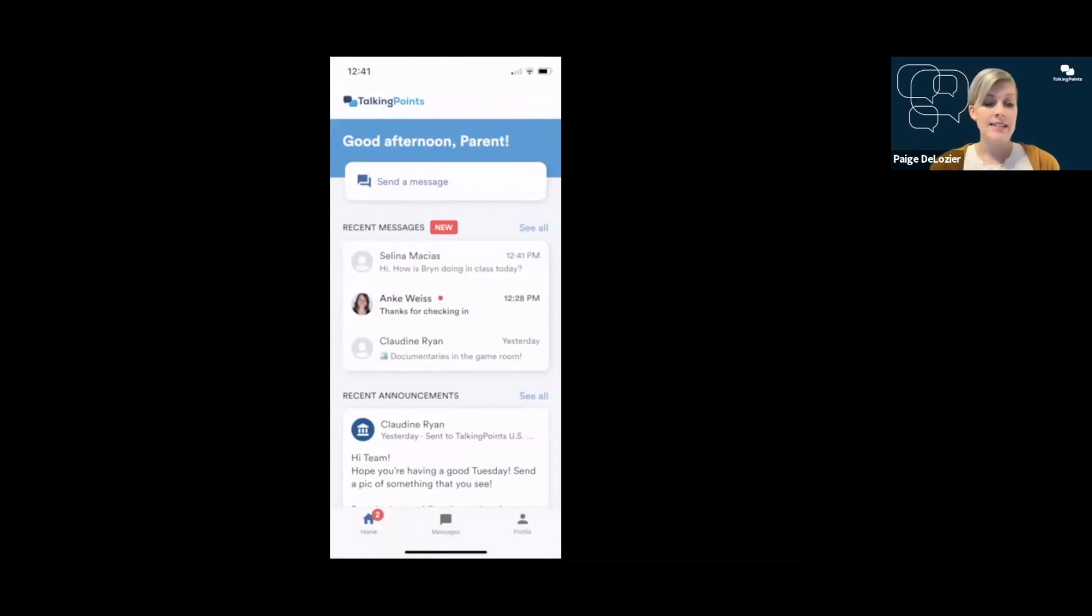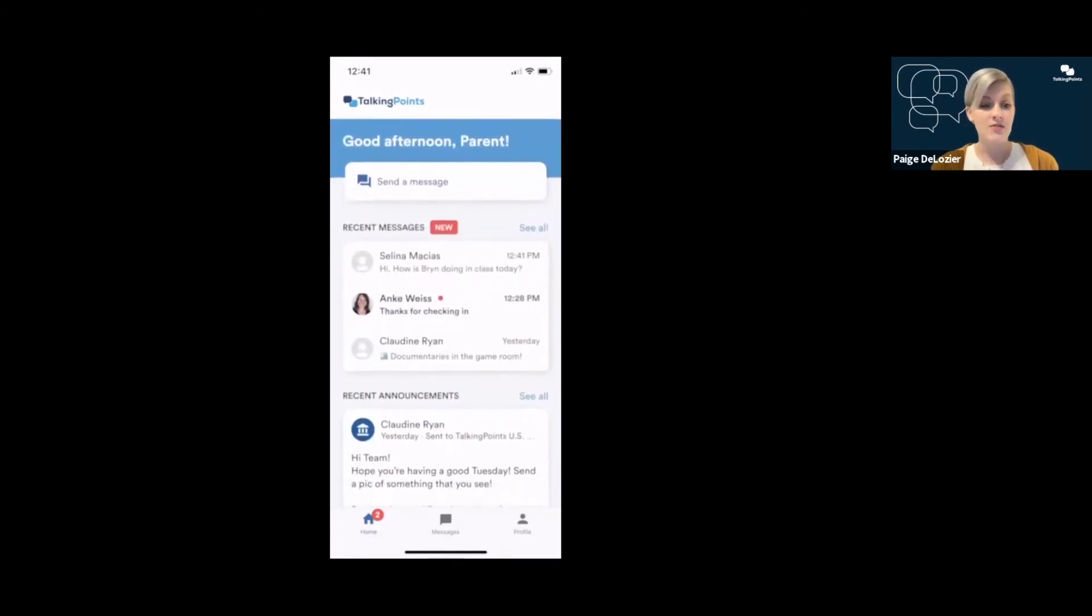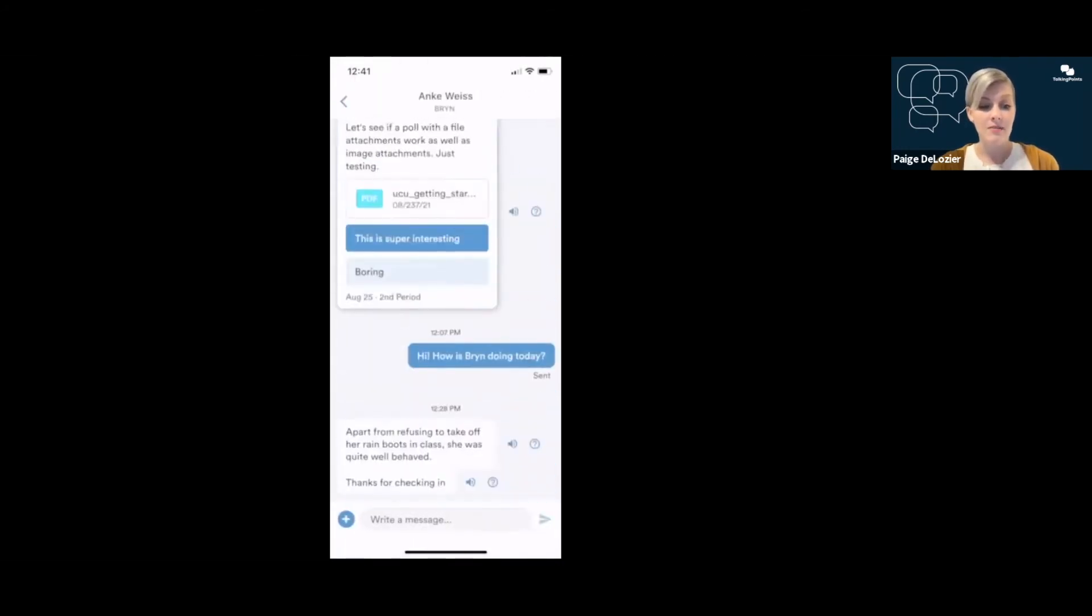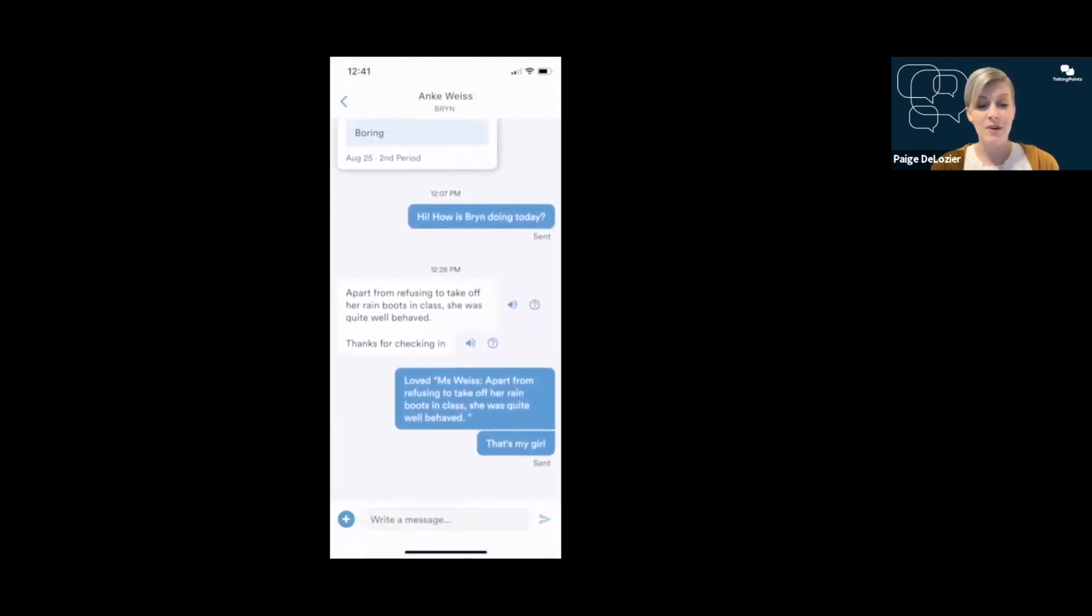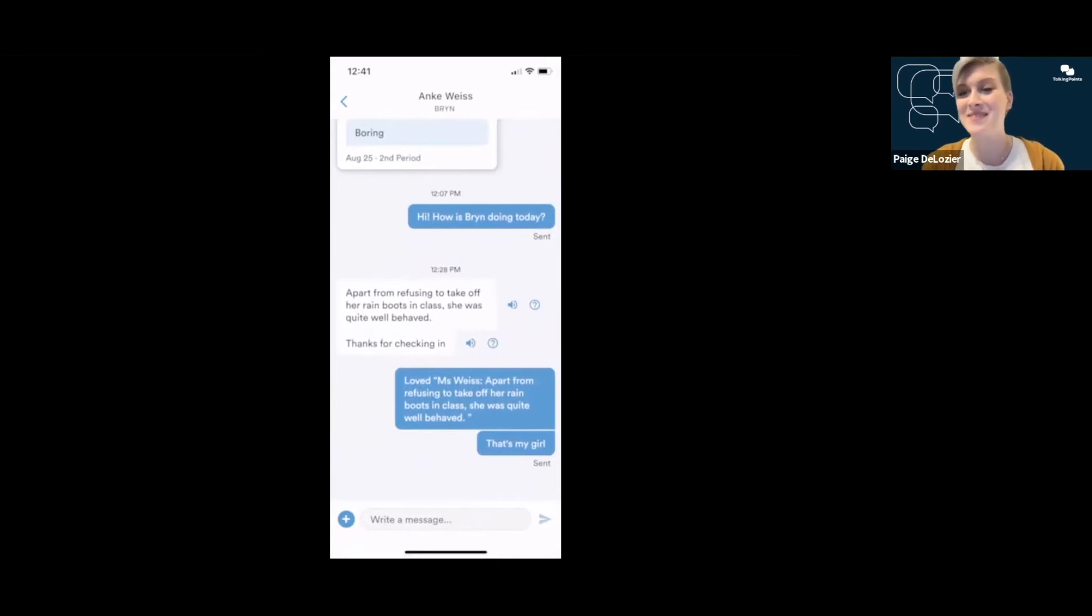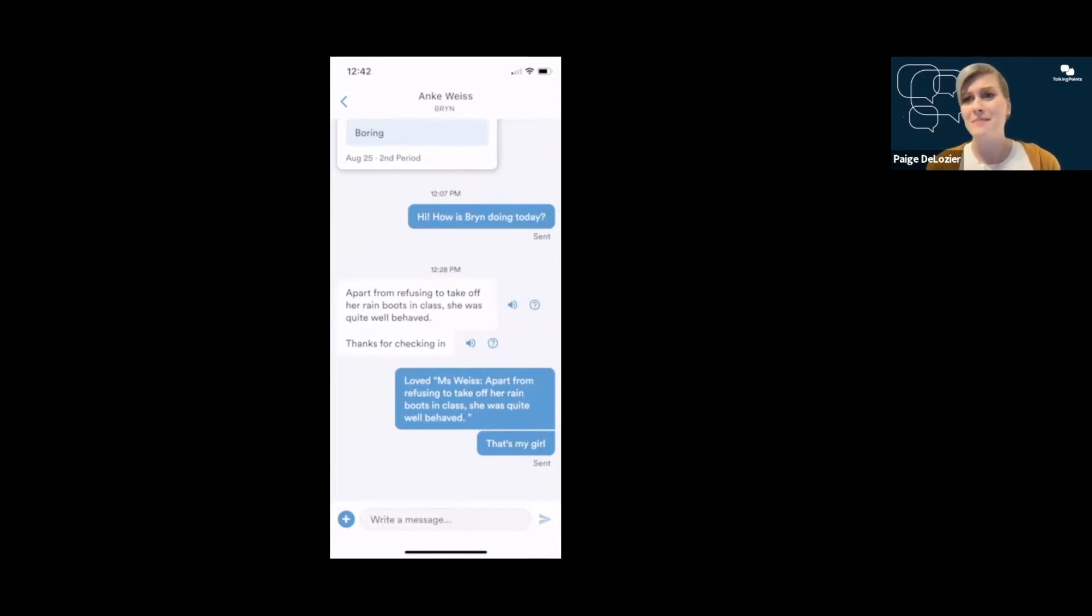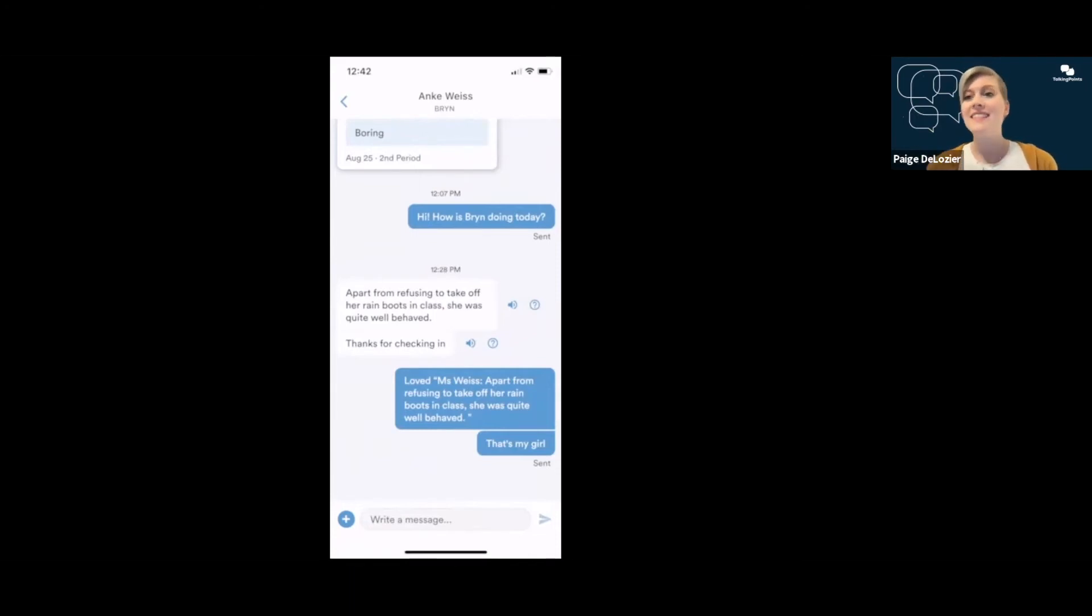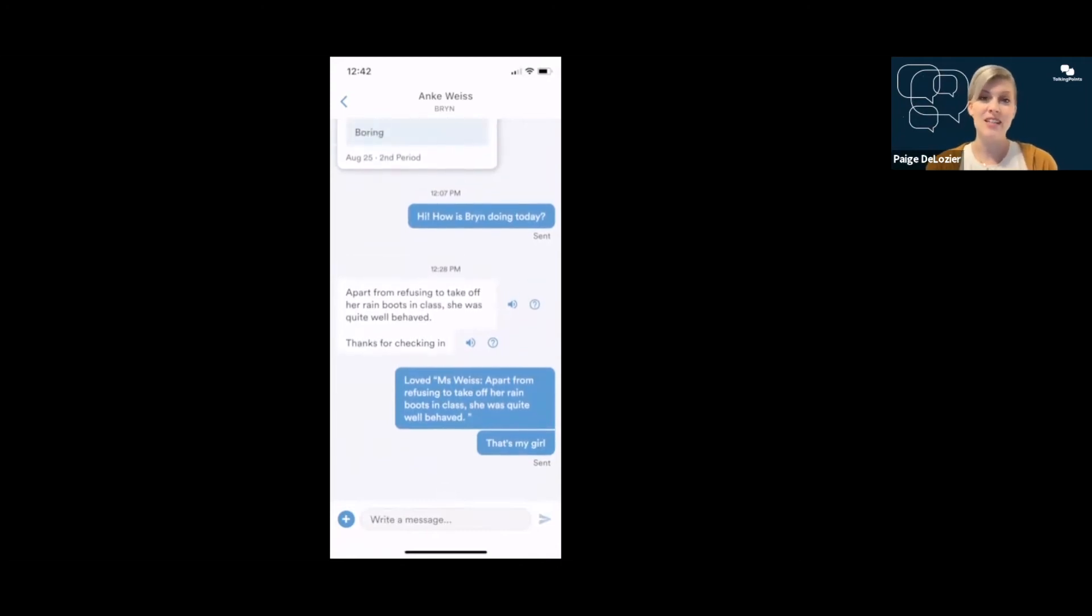I can see that that's my top message for today in my recent messages. You can also see that I have a new message from Ms. Anka Weiss. Because I sent her a message about Brynn and she said, apart from refusing to take off her rain boots in class, she was quite well behaved. So I'm having those constant check-ins with my students' teachers so that I'm not left out of the loop. I'm not asking my kid at the end of the day, how was school? What'd you do? Nothing. And then not knowing what's going on. We're getting that conversation between the teacher and the parent to build those relationships.